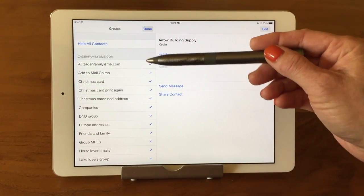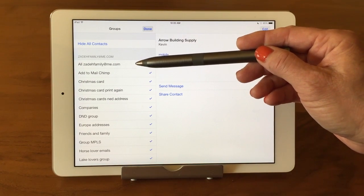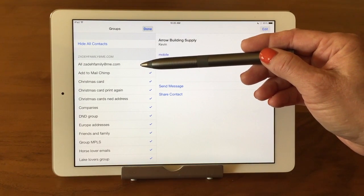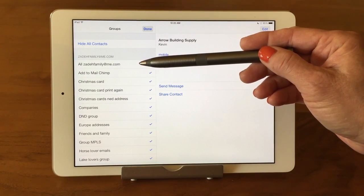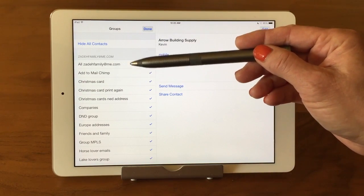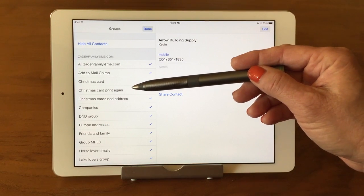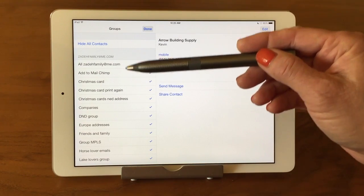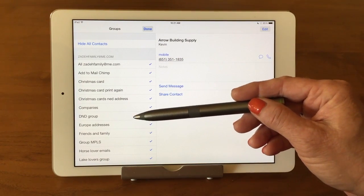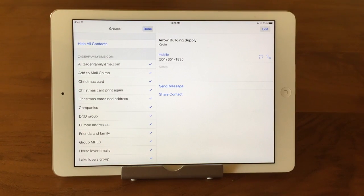I have quite a few groups. The first one is always All, so that's going to show all the groups for your iCloud account, and then the groups that you may have set up. I have one for Add to MailChimp, one for Christmas Card, Christmas Card Print Again, Needs Address, Companies, Do Not Disturb group — I have a lot of different groups in my Contacts, which is a great way to organize things.